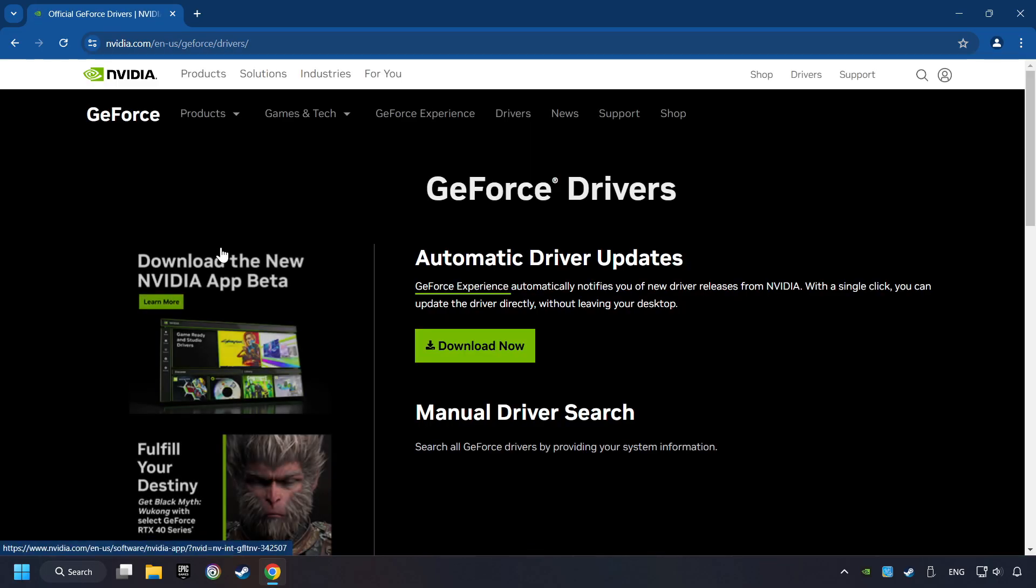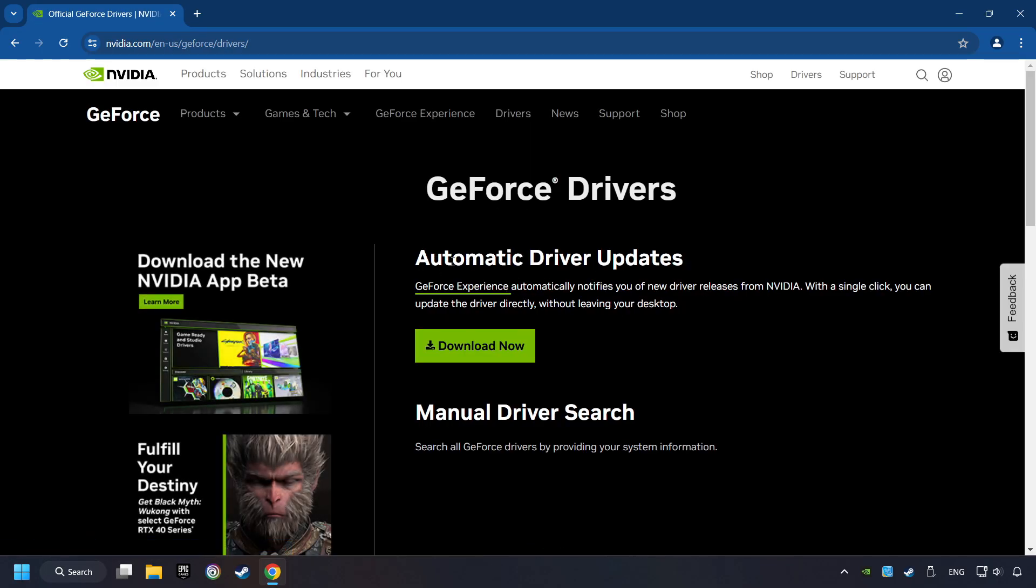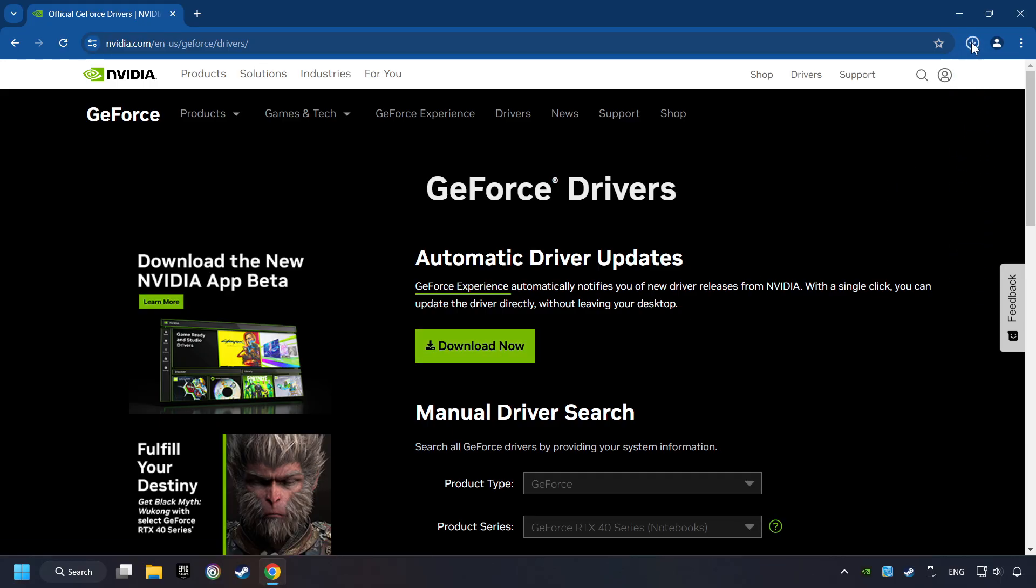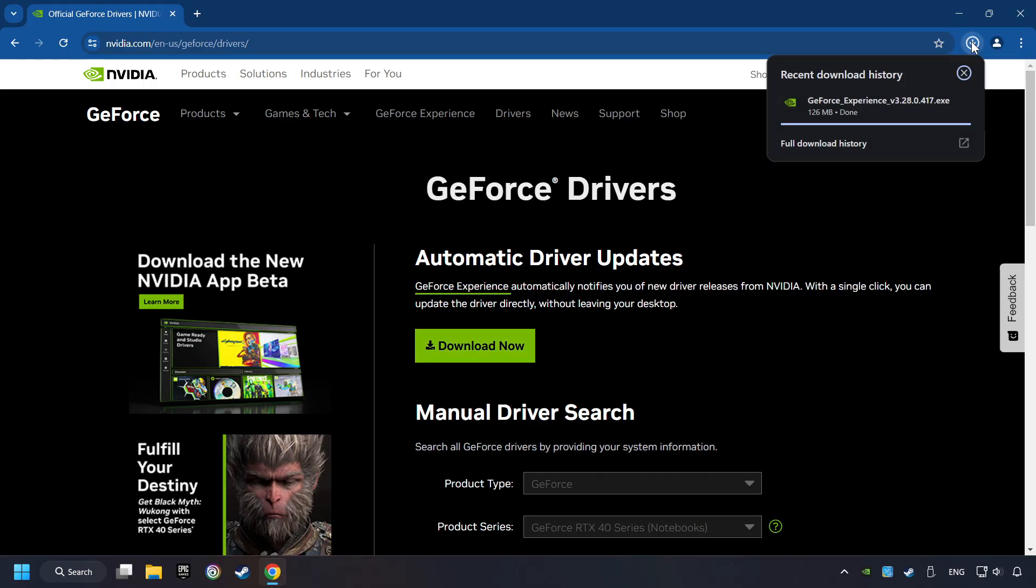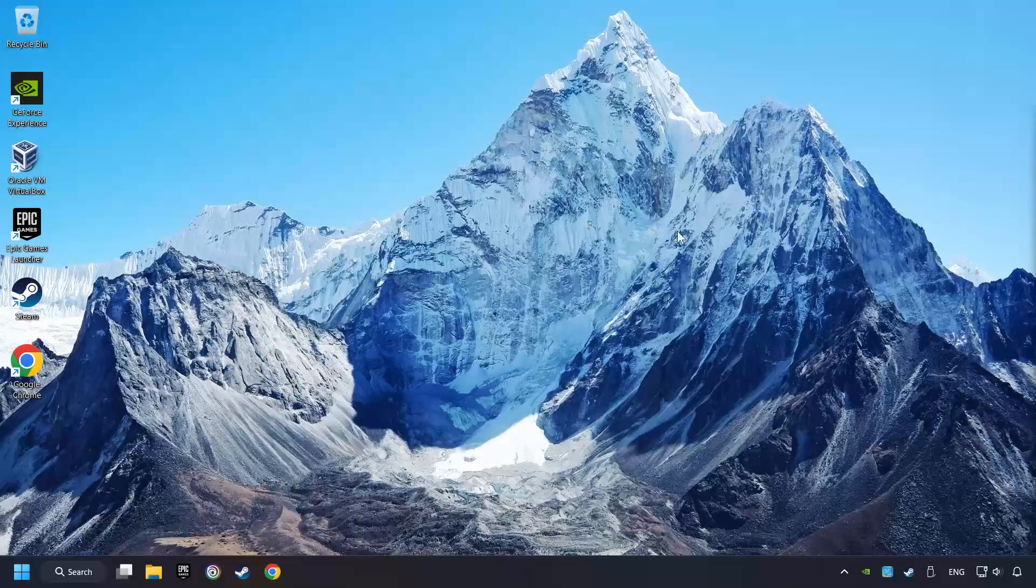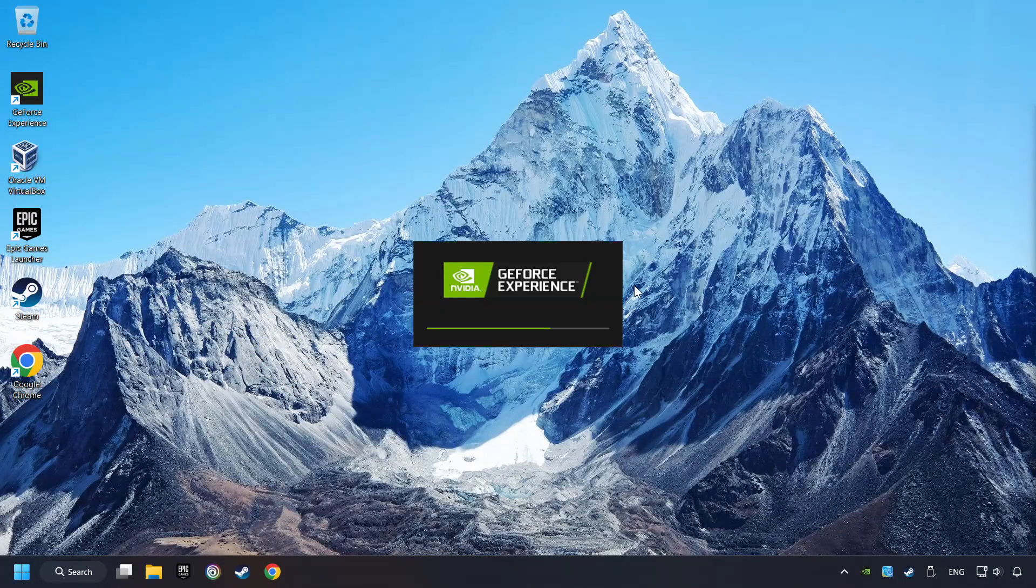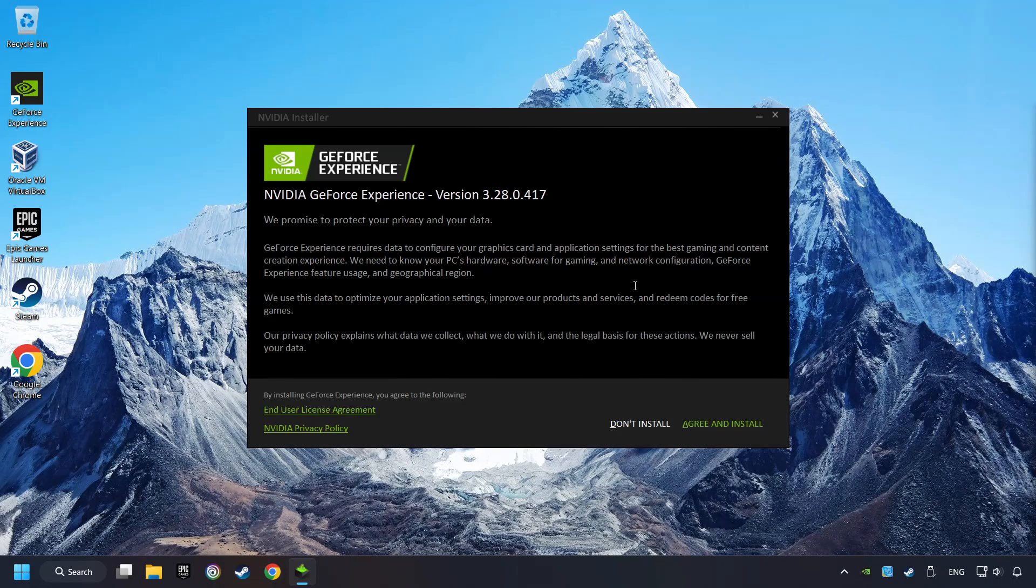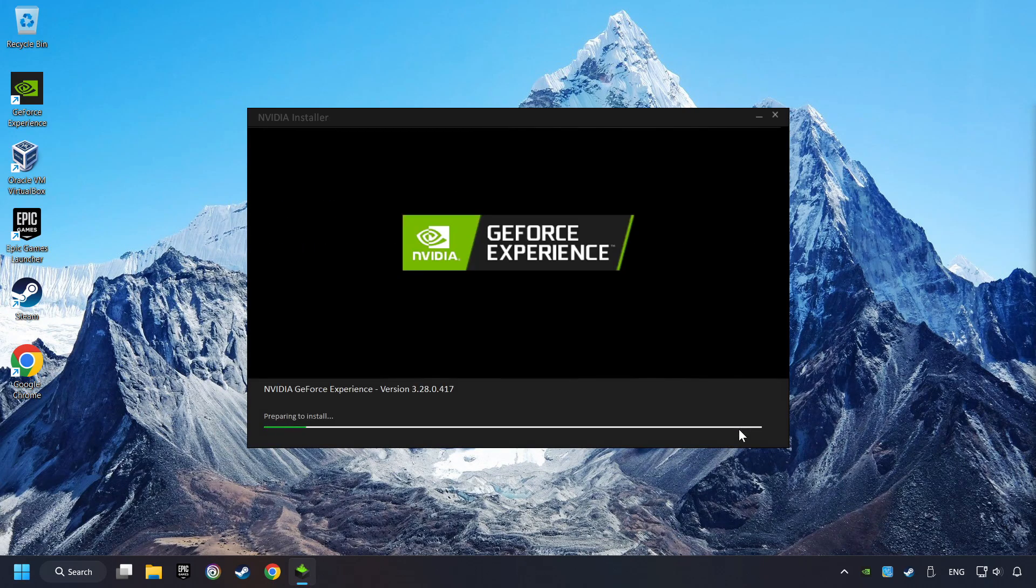I have an NVIDIA graphics card, so I'll click here. Here, you have to click on the Download Now button and wait until it downloads. When the download has been finished, then start the installer. Click on the Agree and Install button.